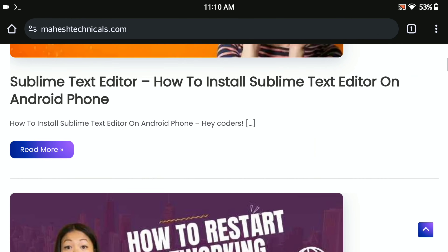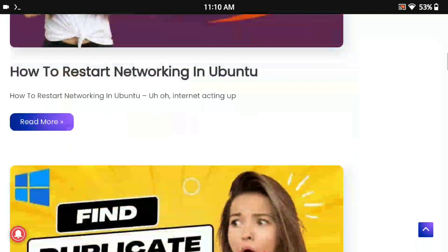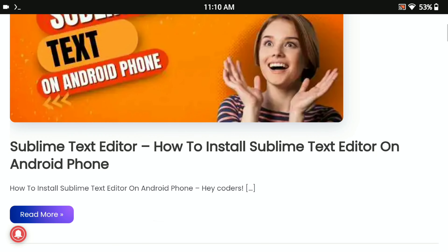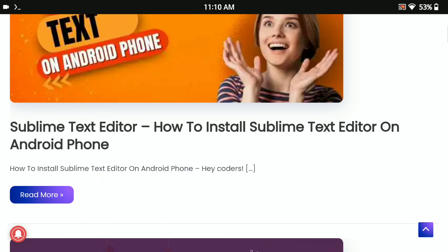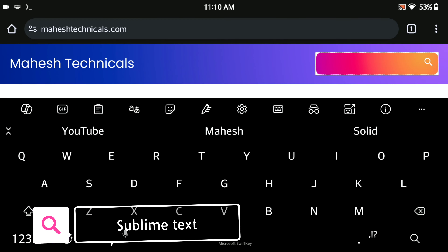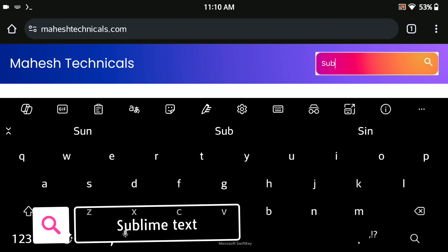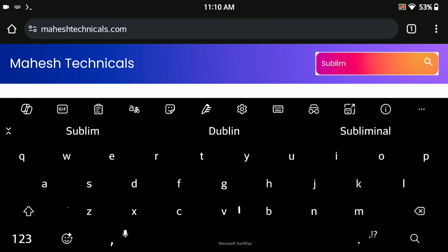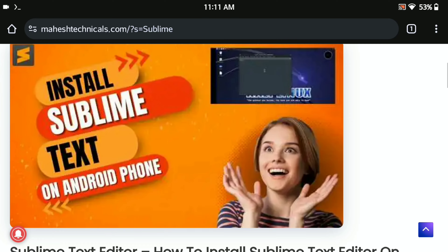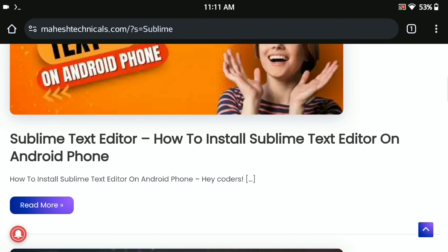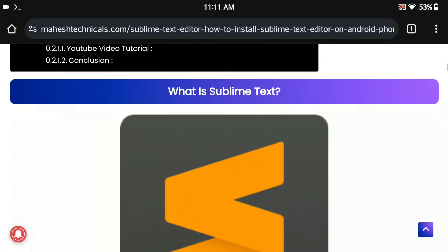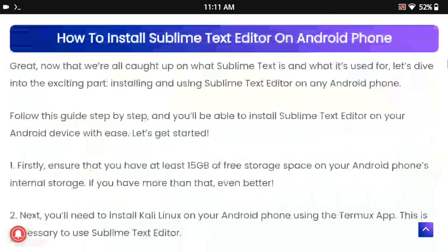Here you will find one article which is 'Install Sublime Text on Android Phone'. If you don't find this article, scroll up, click on the search icon, type 'sublime', and press Enter. Now you will get this article — just click on it.